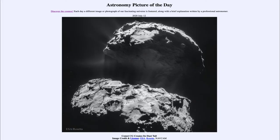Greetings and welcome to the introduction to astronomy. One of the things that I like to do in each of my introductory astronomy classes is to begin the class with the astronomy picture of the day from the NASA website, that is apod.nasa.gov/apod. And today's picture for July the 12th of 2020.